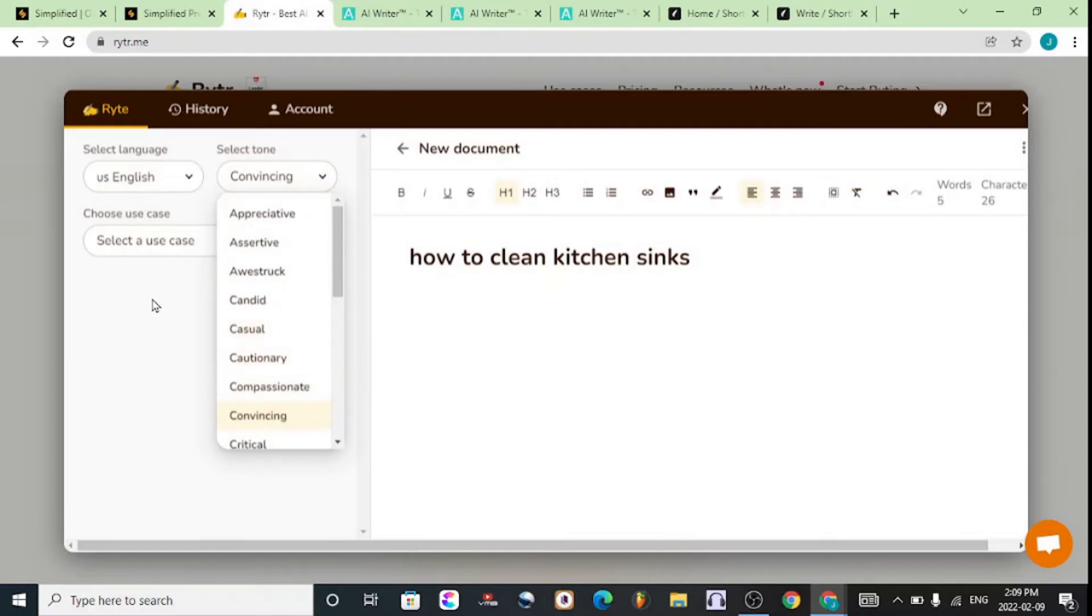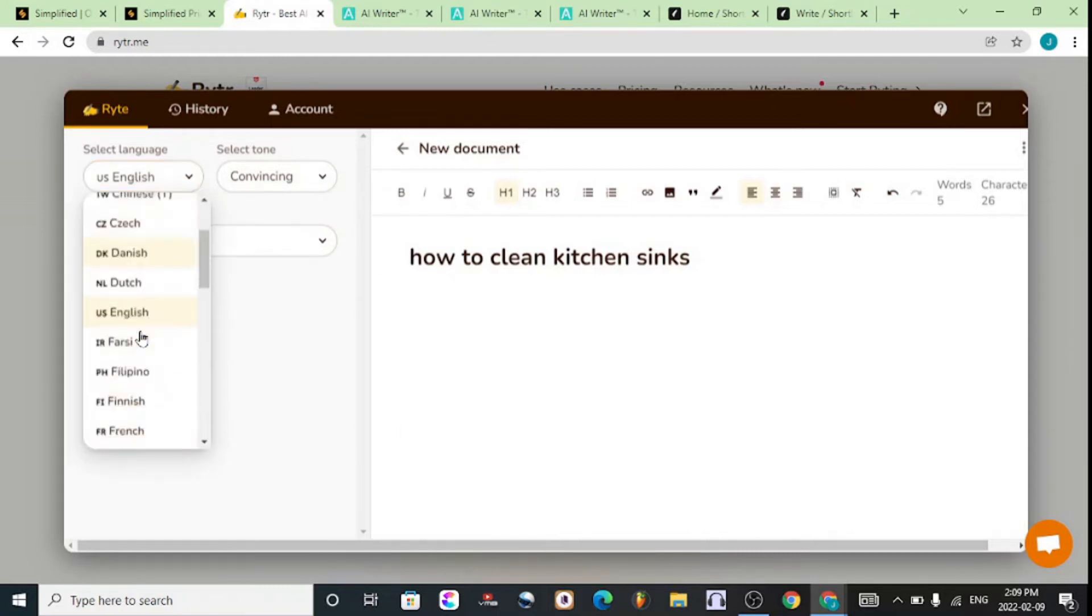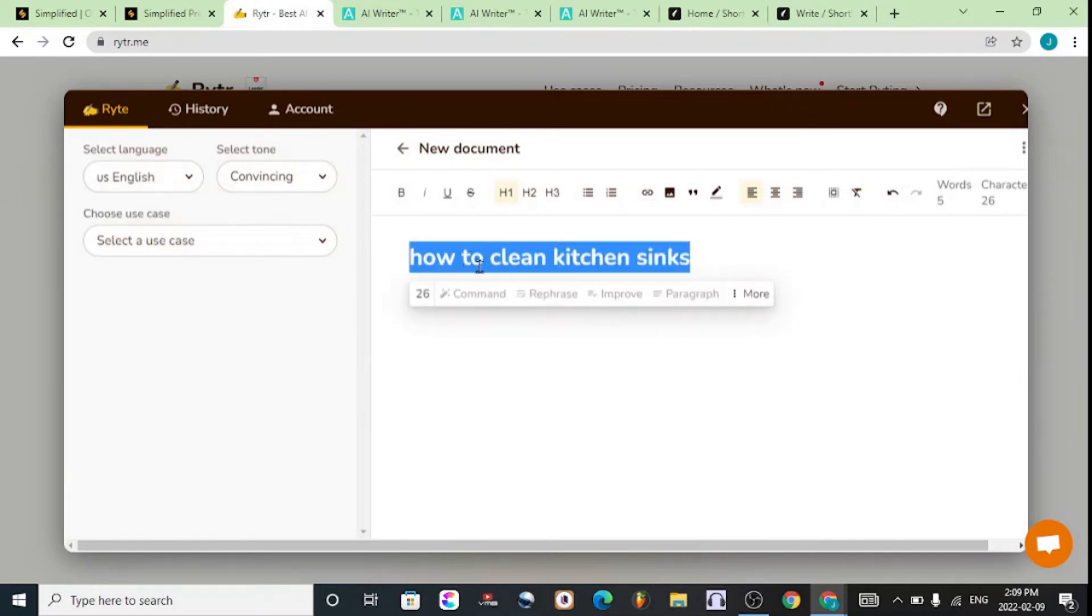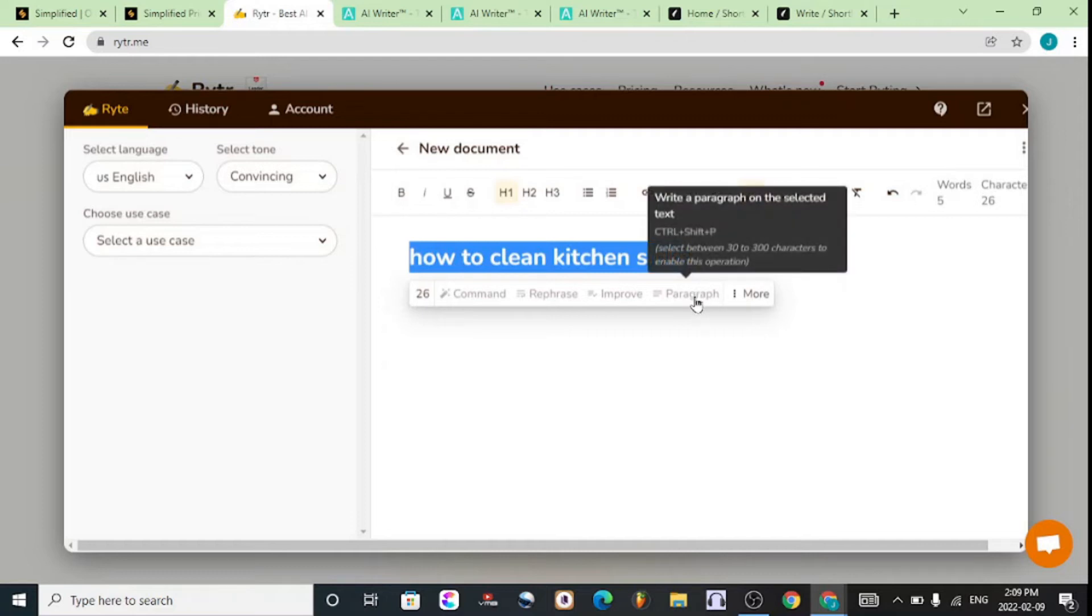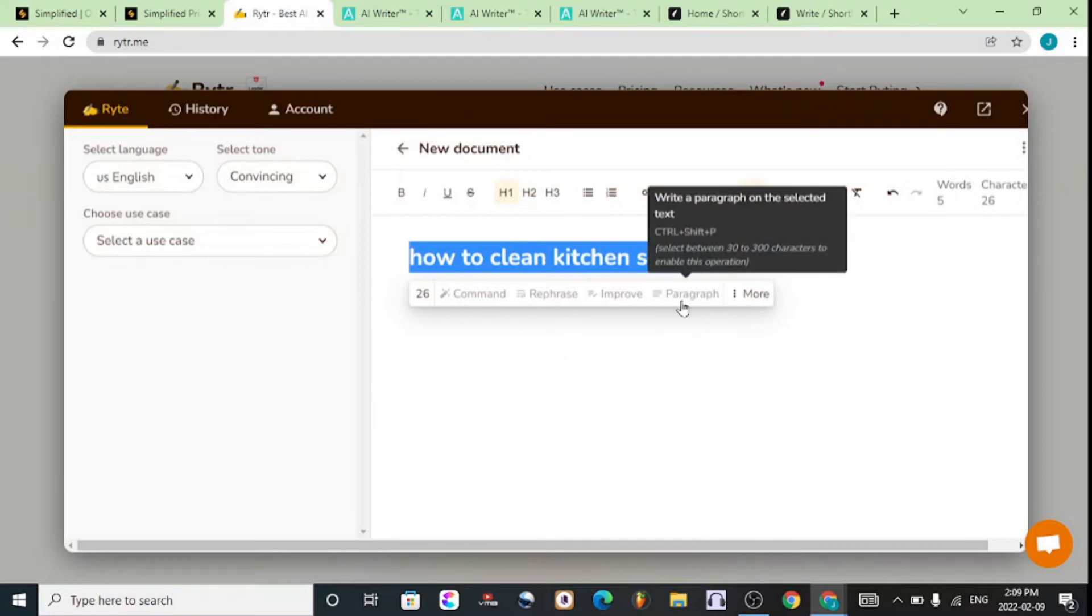You can play around with different styles, and you get up to 5,000 words for the free account. You can choose from different languages as well. Once you're ready, you hit on the title and then on Paragraph. I'm not gonna write this because we're not interested in using this for an actual article about how to clean a sink.